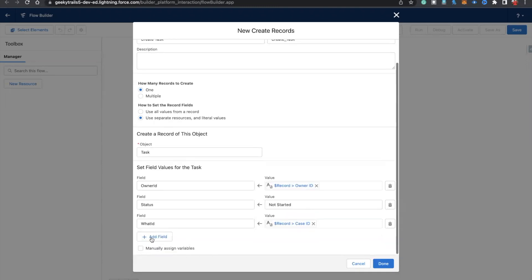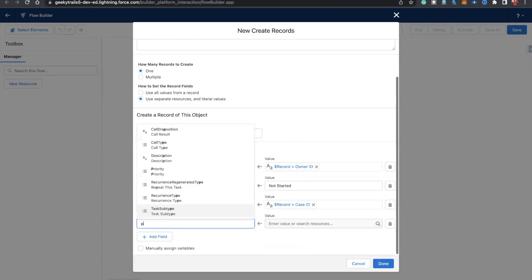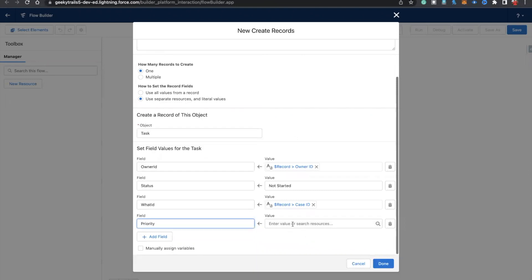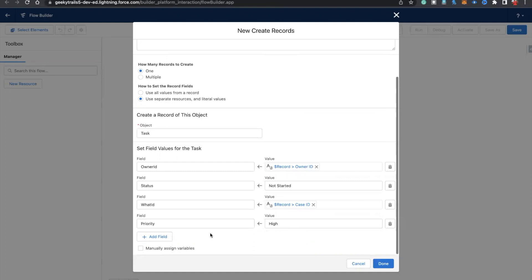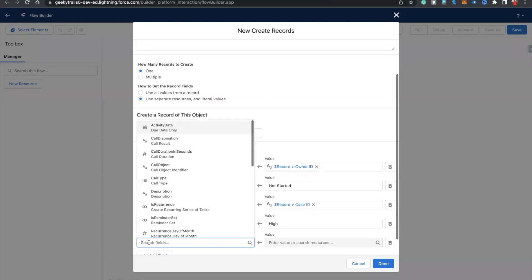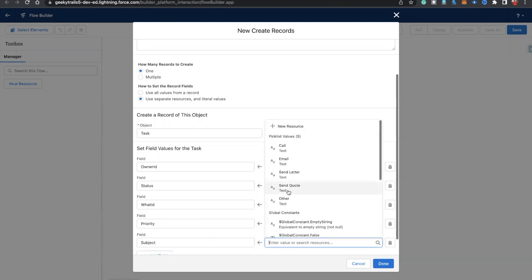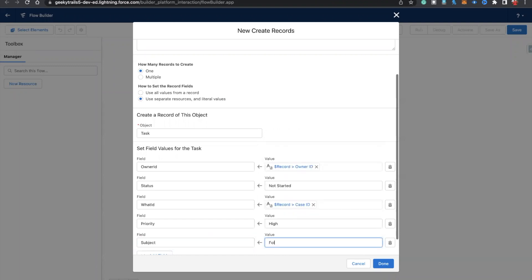Then we have priority. Let's check if there are any other mandatory fields — subject is mandatory. For subject, let's say 'Follow Up'.